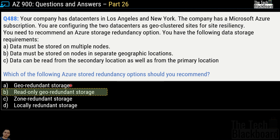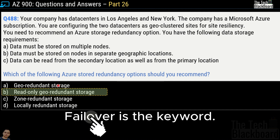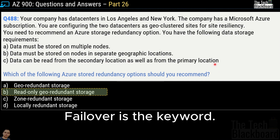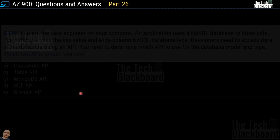In case you are confused between geo-redundant storage and read-only geo-redundant storage: geo-redundant storage replicates data to another physical location in the secondary region to protect against regional outages. However, the data is available to be read only if the customer or Microsoft initiates a failover from the primary to the secondary region. But in this question, requirement C says data can be read from the secondary location as well as the primary, meaning automatic failover is needed — and that is not possible in geo-redundant storage. That's why read-only geo-redundant storage is the correct answer.